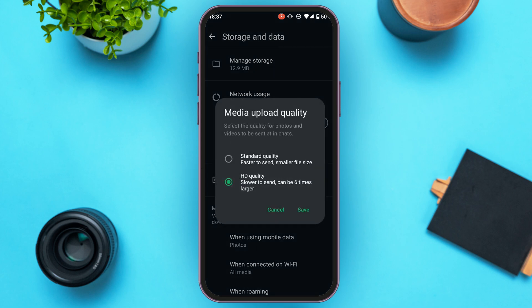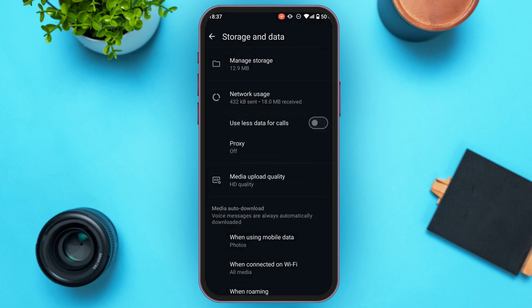Now you can see two options: Standard Quality and HD Quality. Make sure HD Quality is selected. After you select HD Quality, tap on the Save option that you can see right here.